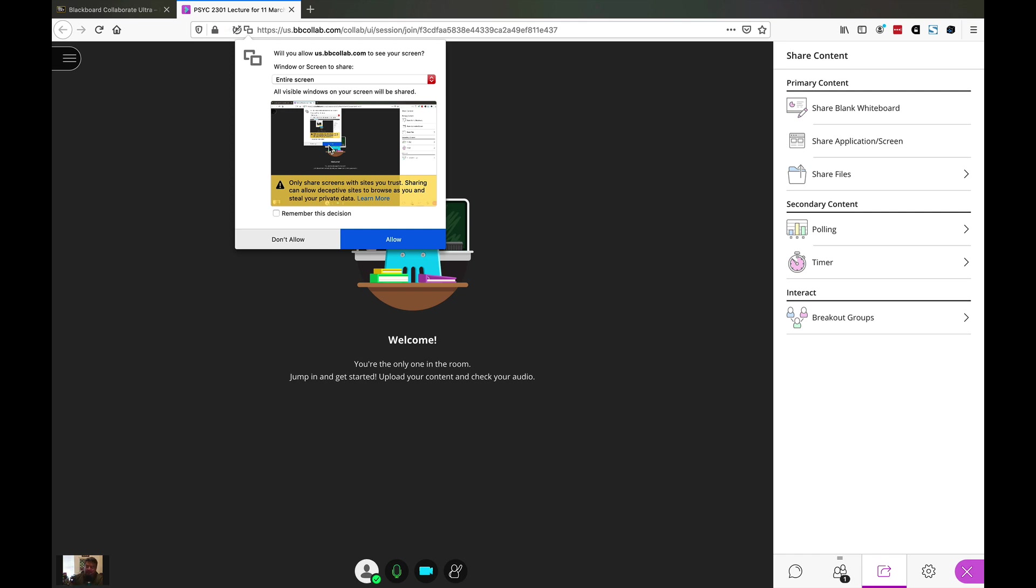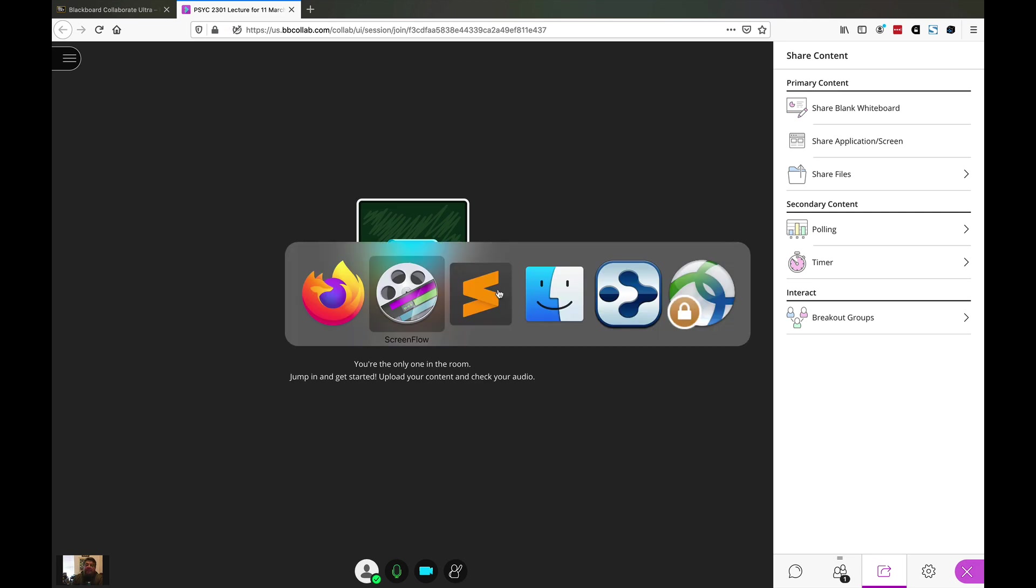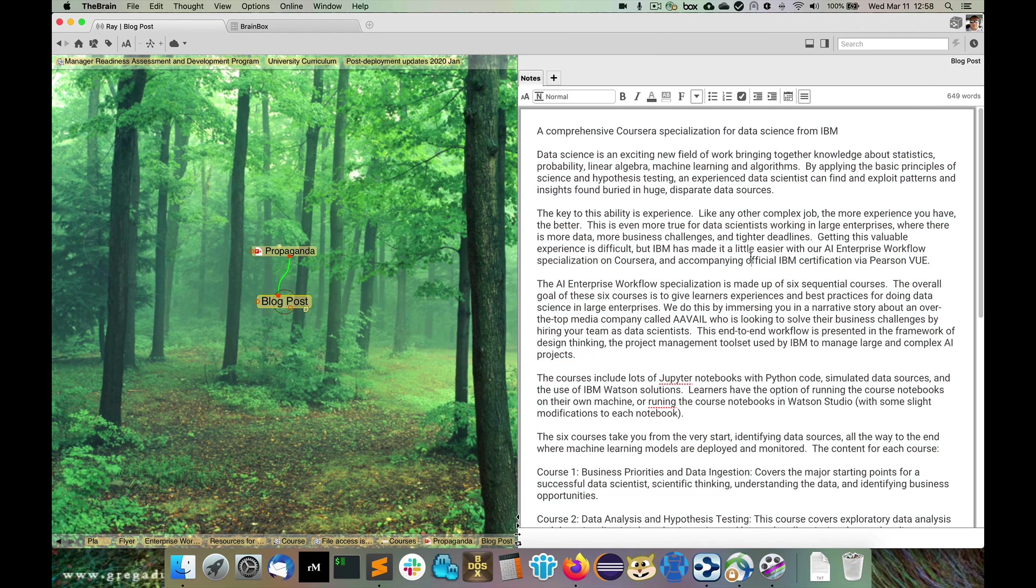Obviously you want to make sure you have any confidential information off your screen before you do this. If it's there, it will get shown. Go ahead and click allow, and this will allow the browser to access your screen. Now you should be sharing your screen with your students. You want to ask, hey, can you all see my screen? And they'll say yes. At that point you can go ahead and go over to your slides or whatever content you want to share.